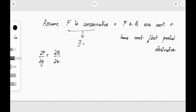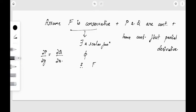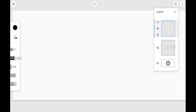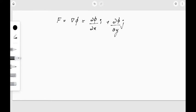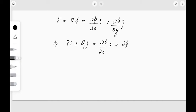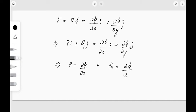If F is conservative, we can always find a scalar function φ such that F = grad φ. Now grad φ = ∂φ/∂x · i + ∂φ/∂y · j. This implies Pi + Qj = ∂φ/∂x · i + ∂φ/∂y · j, so comparing the components we get P = ∂φ/∂x and Q = ∂φ/∂y.